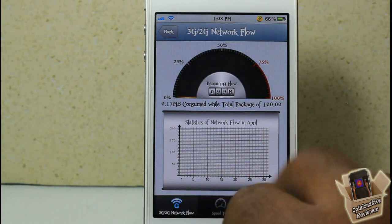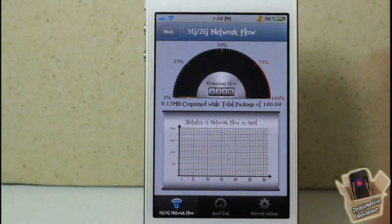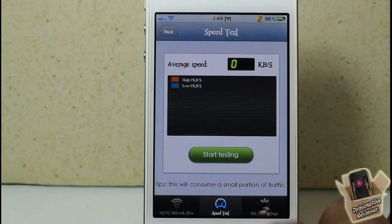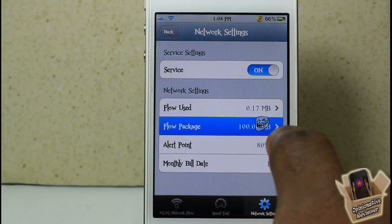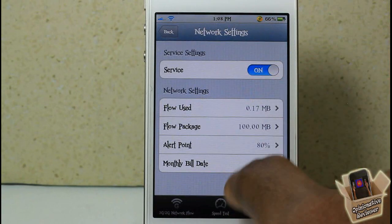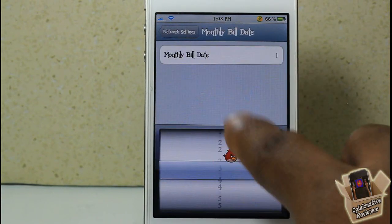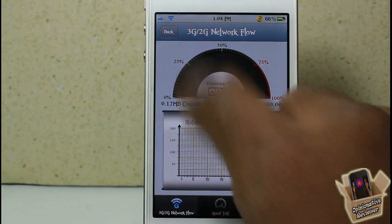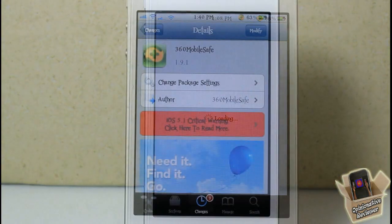Down at the bottom there's a network section that tracks your data usage. You can run a speed test, and under network settings you can configure flow packages, set a data limit, and set when your monthly billing cycle starts. It's basically a data usage tracker built right into the app.